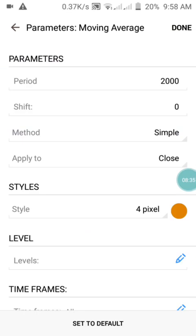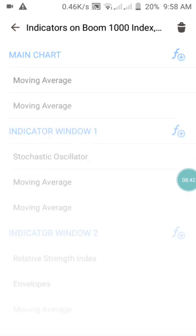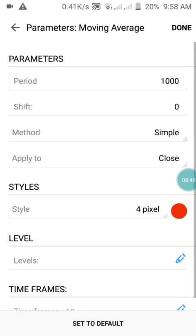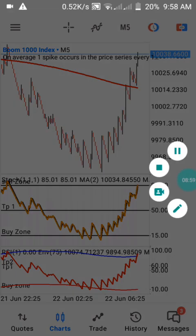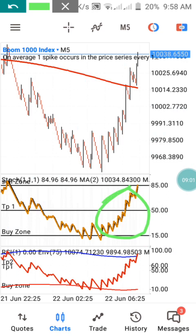For the main chart Moving Averages: the first one has a period of 2000, method Simple, applied to Close. The second one has a period of 1000. Set it up like this and you'll have it on your chart just like mine. You need to confirm your entry above this Moving Average as the spike keeps going upward.